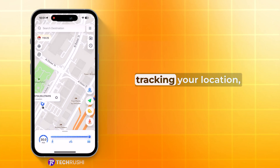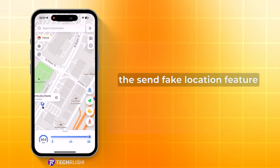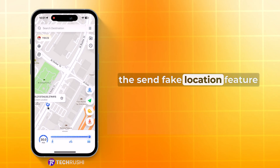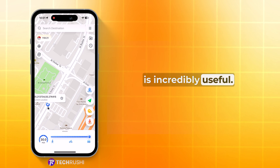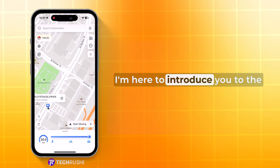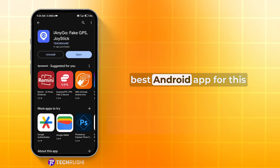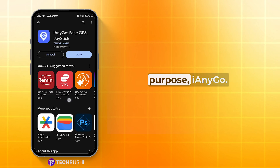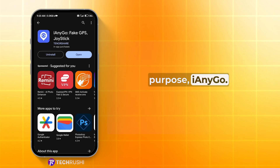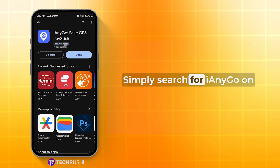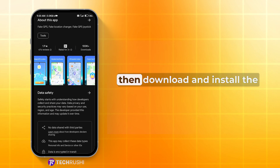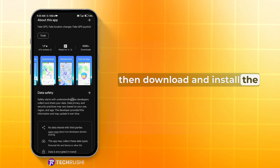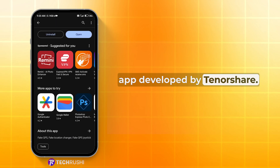If you don't want someone tracking your location, the Send Fake Location feature is incredibly useful. I'm here to introduce you to the best Android app for this purpose, iAnyGo. Simply search for iAnyGo on the Google Play Store, then download and install the app developed by Tenorshare.